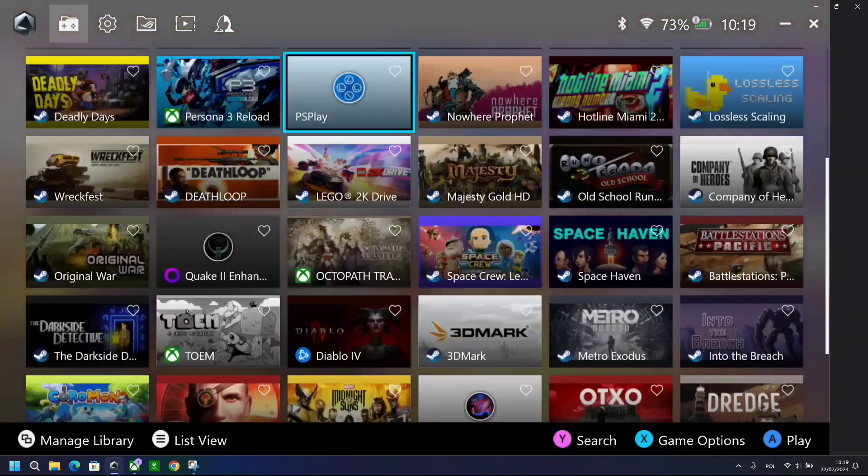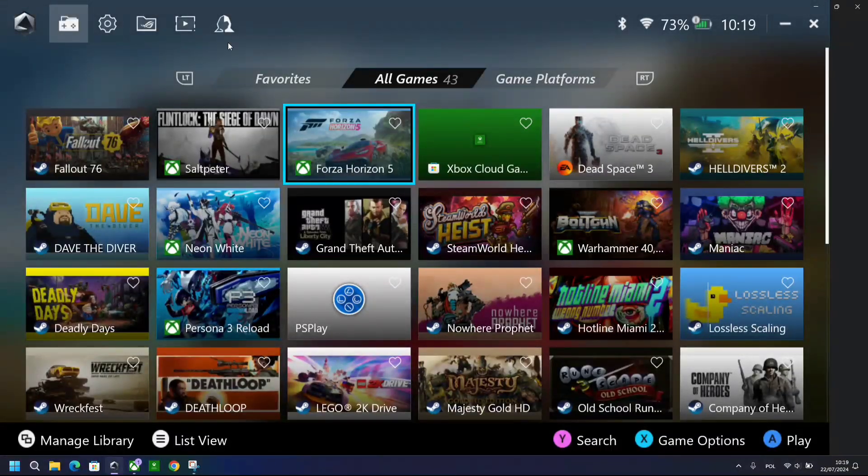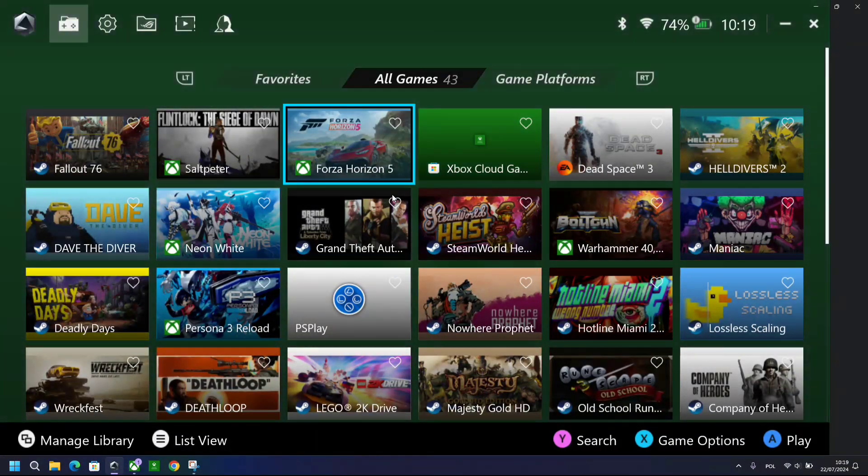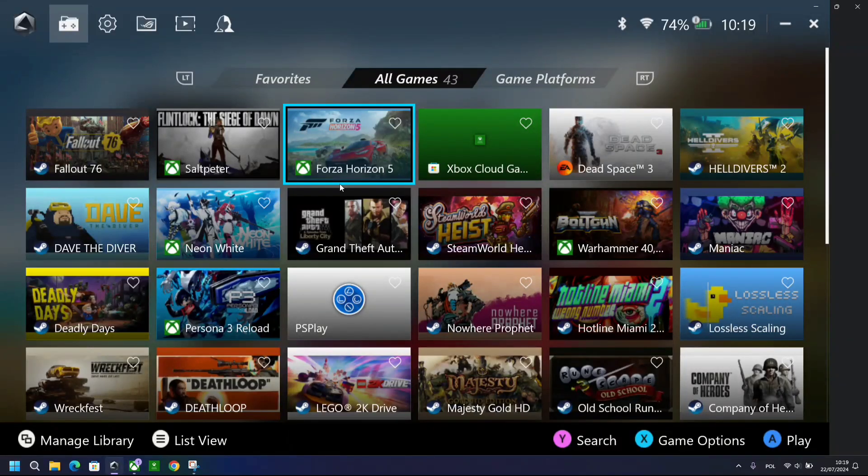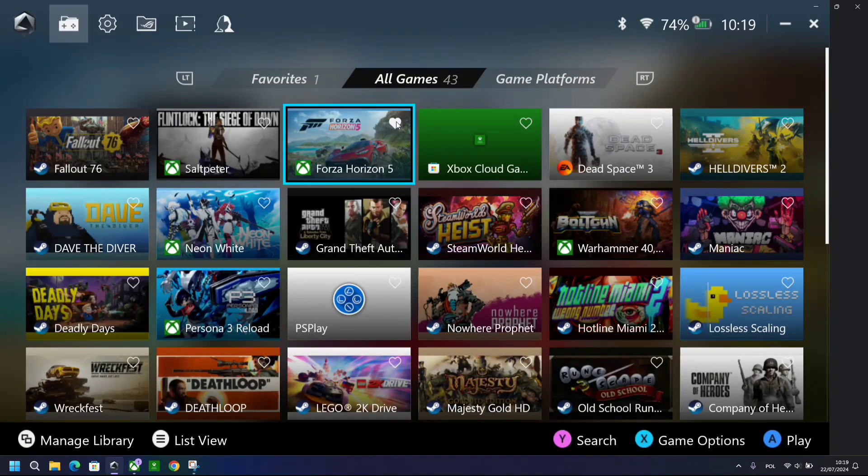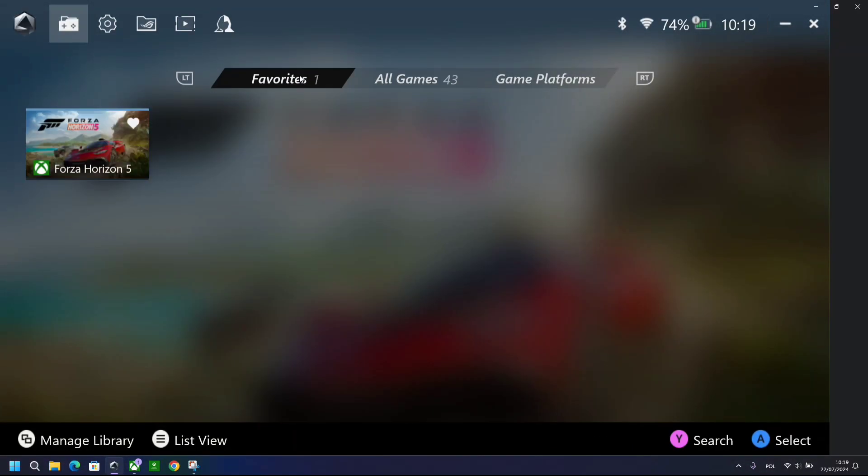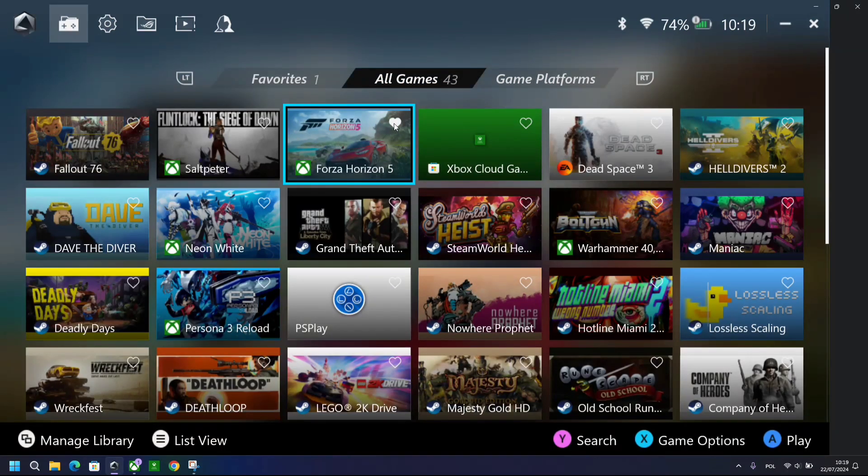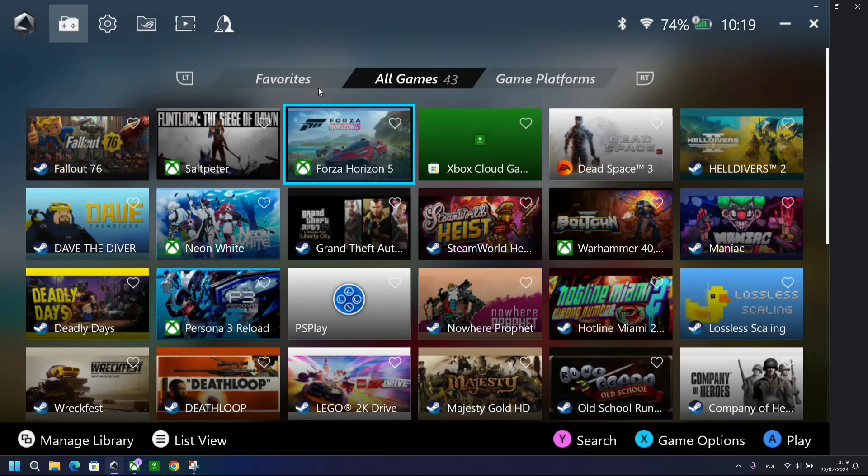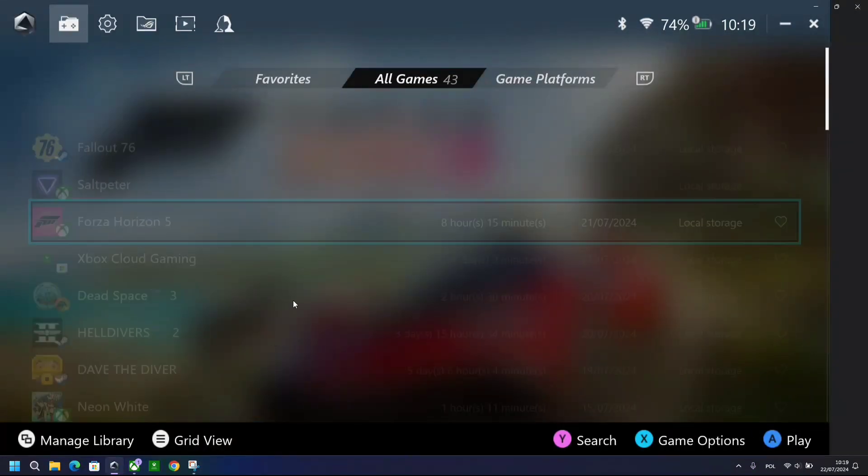As you can see, some significant changes to the actual user interface. First and foremost, we've got a new option to favorite the games, which will then put it in the favorite tab. You can use a mouse, you can touch the screen as well, because obviously ROG Ally and Ally X both have touch screens.